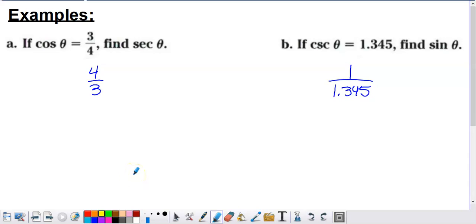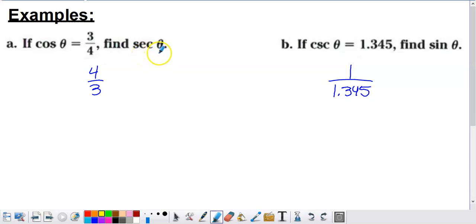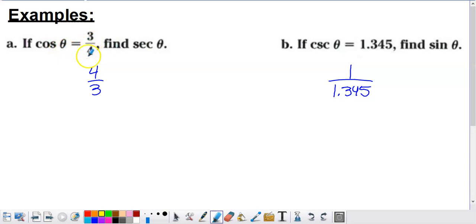In these quick examples, we're asked to find an answer without a triangle. We're told that cosine of an angle equals 3 over 4, and we're asked to find secant of the same angle. Secant is the reciprocal of cosine, and we know cosine is 3 over 4, so the reciprocal is simply 4 over 3. Done.